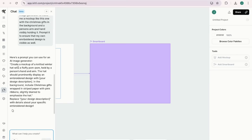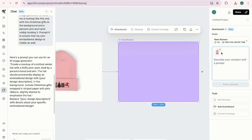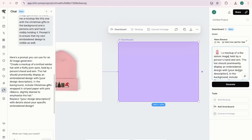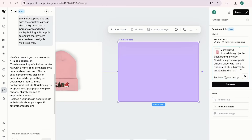The prompt says 'create a mock-up of a knitted winter hat' — I'm going to copy and paste this and tweak it. I change it to 'create a mock-up of the above image,' remove 'fluffy pom-pom' since that's not on my hat, and keep 'held by a person's hand or arm.' The hat should prominently display the above embroidered design. In the background, include Christmas gifts wrapped in striped paper with pink ribbon, slightly blurred to emphasize the hat. I'm keeping it pink because it matches my hat — but if you have a green or cream hat, you can change the wrapping paper color.